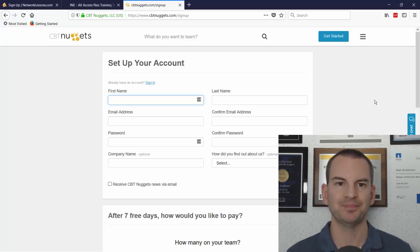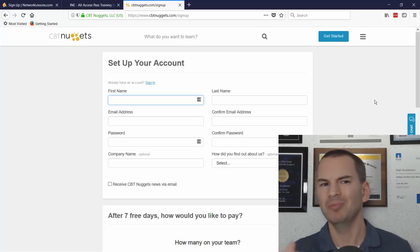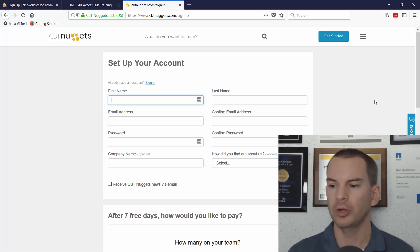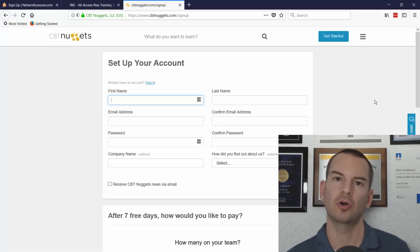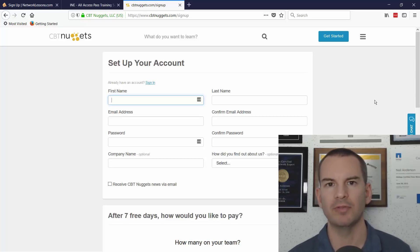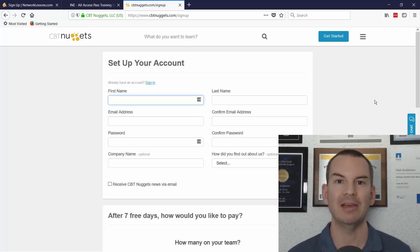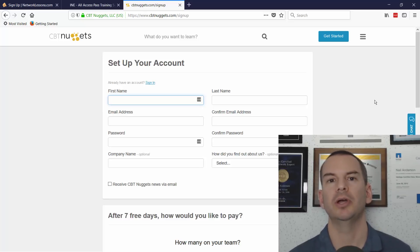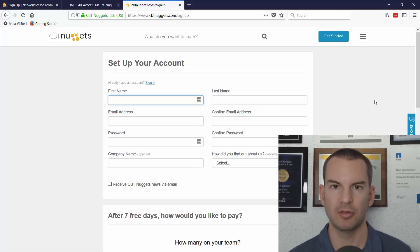So again, when would you choose CBT Nuggets? You would choose CBT Nuggets if you want to have access to lots of different courses. Maybe you're not going to go to such a high level with CBT Nuggets, but if you want foundational knowledge across Microsoft, Cisco, and VMware, CBT Nuggets would be a good choice for that.